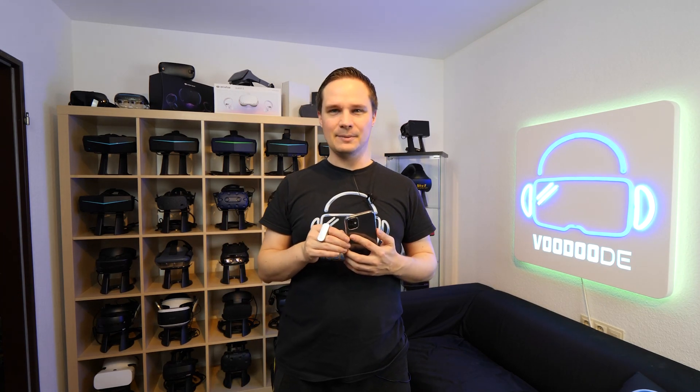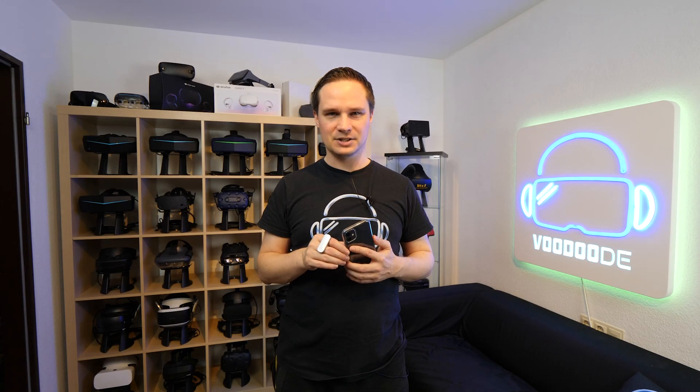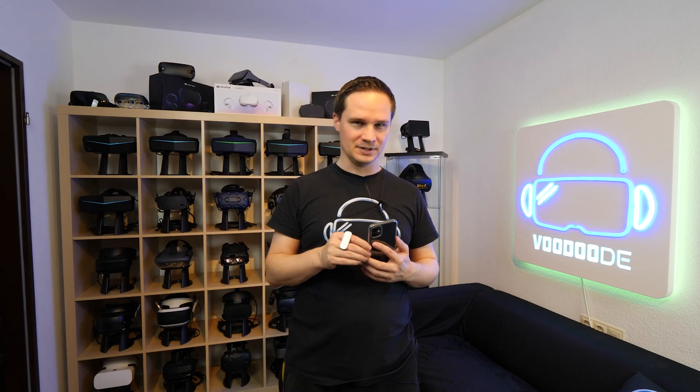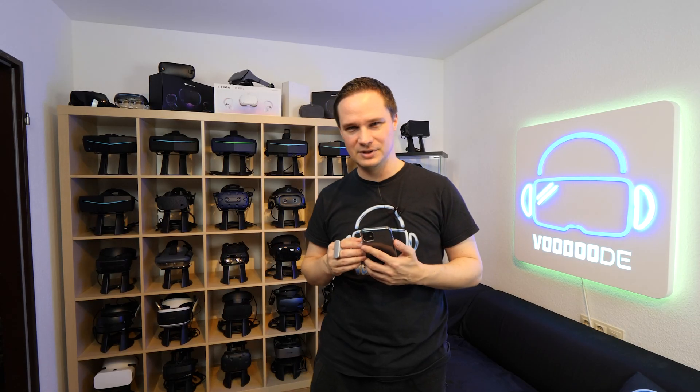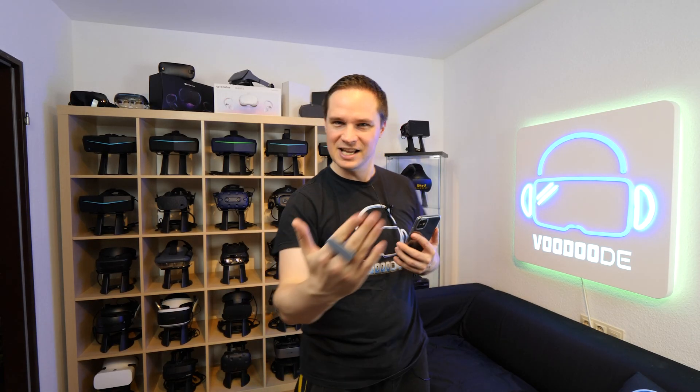You can find everything about VR and AR on the channel. Thanks to my sponsors, Woodgirls VR, Oppermann Events, Peter Wasmann, Andy De Felser, VR Investor, Virtual Escape and Adam's Group. Let's have some fun with the video and let's go!